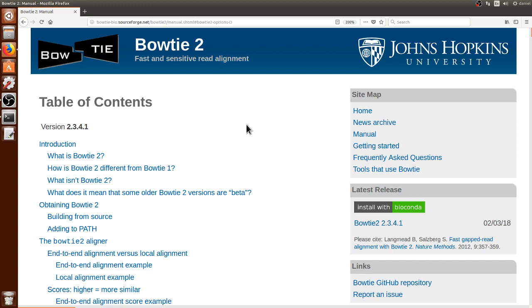Hi, my name is Daniel and in this video I will show you how to use the algorithm Bowtie2 to align short read sequencing data on a computer cluster using the terminal.